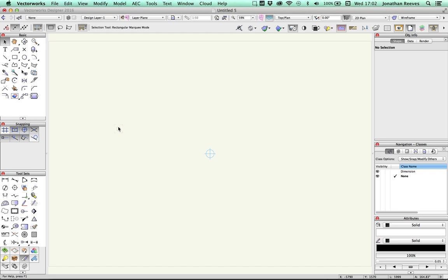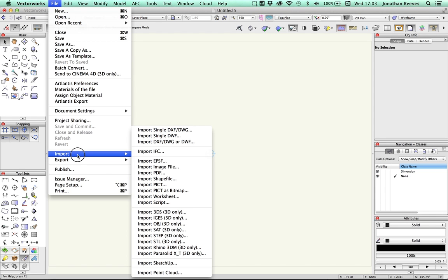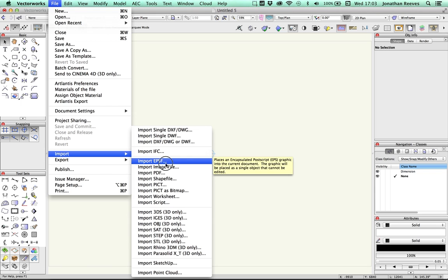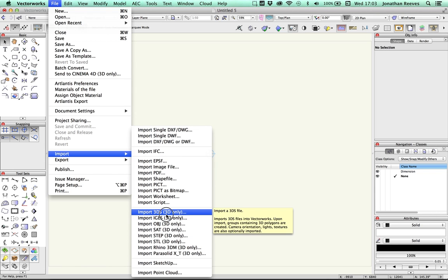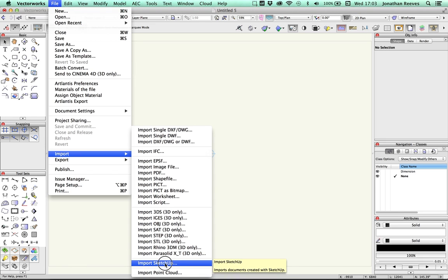Okay, so the first thing I'm going to do is go up to File, Import. You'll notice that Vectorworks has a huge range of import settings, lots of 2D formats, lots of image formats, but also a huge range of 3D formats as well. So it's a very easy bit of software to import from other collaborative software into.